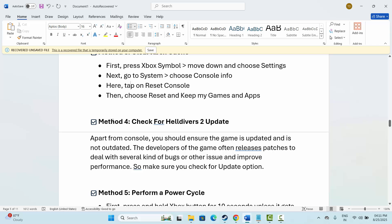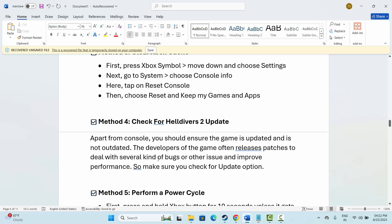Next is to check for the game update. Apart from the console, you should also ensure that the game is updated and is not running on an older version. The developers often release patches to deal with several kinds of bugs or other issues and improve performance. Make sure you check for the update option for the game, and after that, try to launch the game and check if it works.